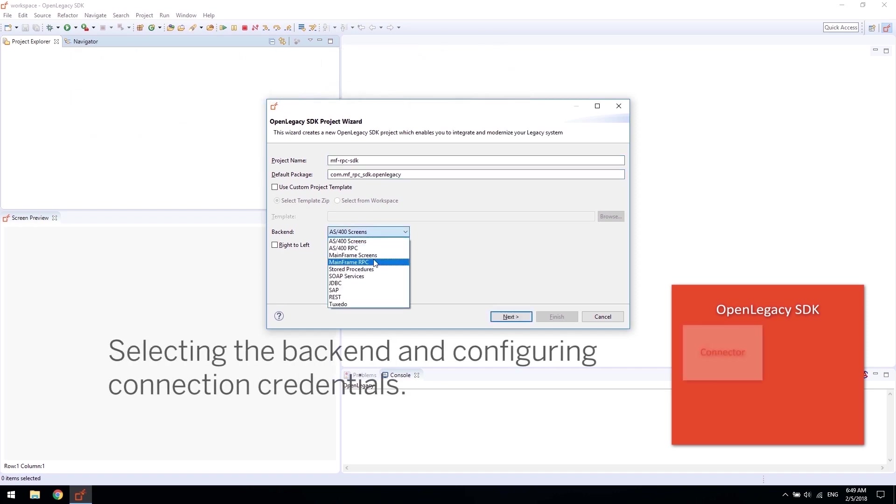The OpenLegacy platform can connect to a wide range of legacy backends, including mainframe, AS400, SAP, Temenos, Tandem, SOAP, JDBC, stored procedures, and more.